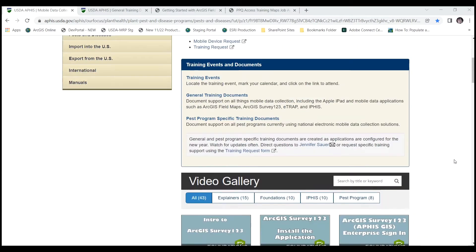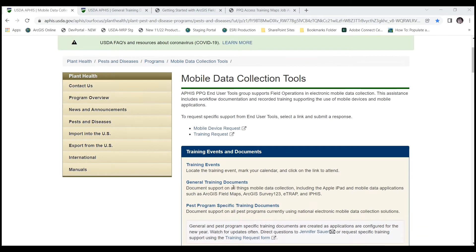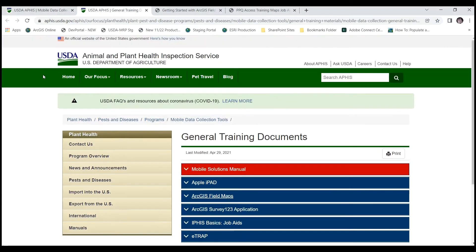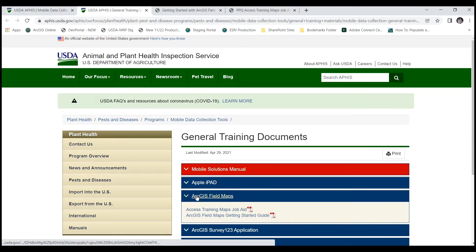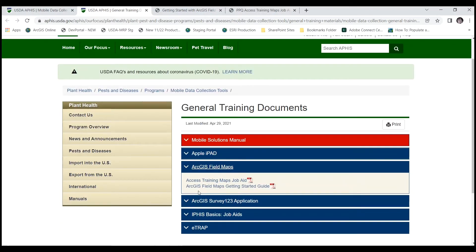I'd like to focus on the general training documents section. You can see there's ArcGIS Field Maps listed, and if we click on that — I've got it open here in another tab. There are two documents here: the ArcGIS Field Maps Getting Started Guide, which you can use to follow along with each of these segments, and the Access Training Maps job aid. We'll talk about that in just a minute.